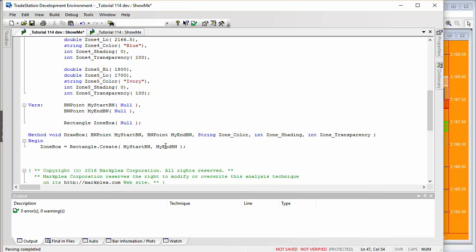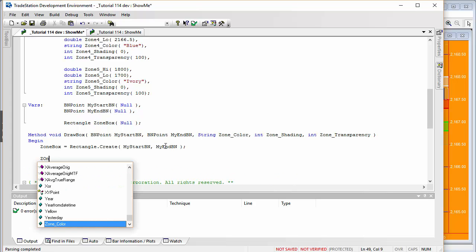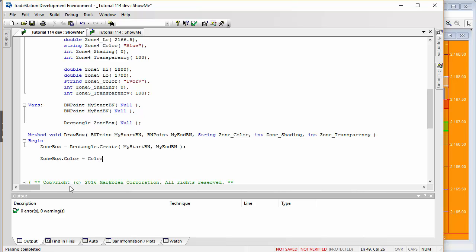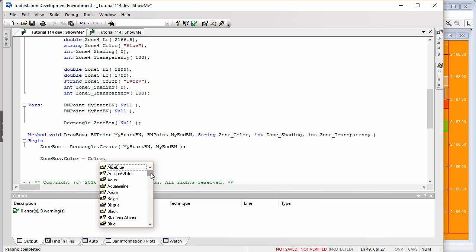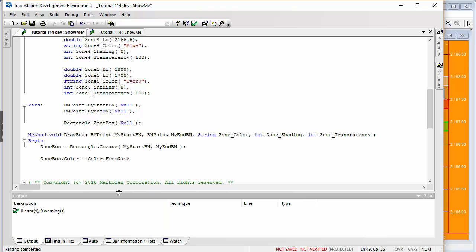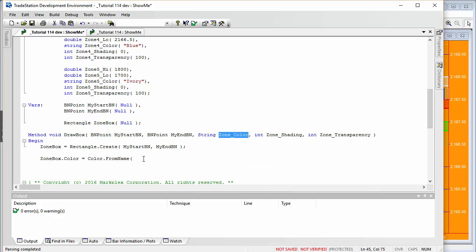That's all it takes to create the rectangle. Now we need to set its properties. We set zone box dot color equal to color.from name, passing in the zone color input string — this converts the string color name into an actual color value.